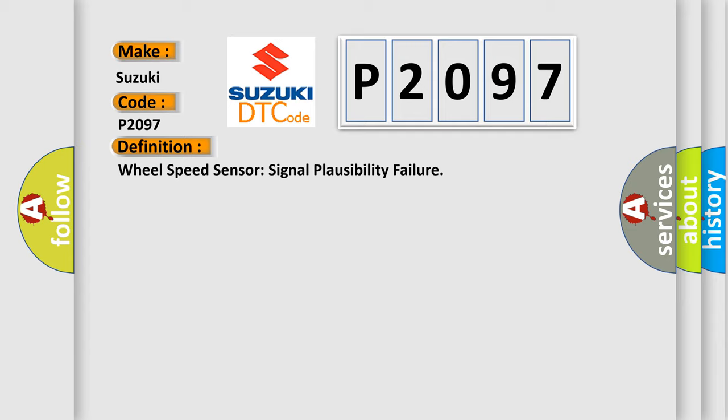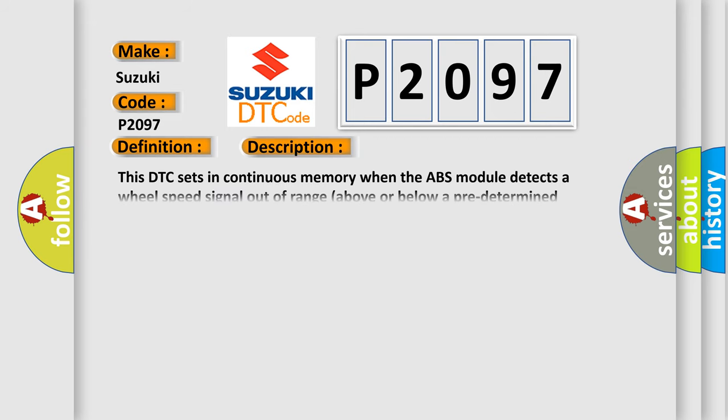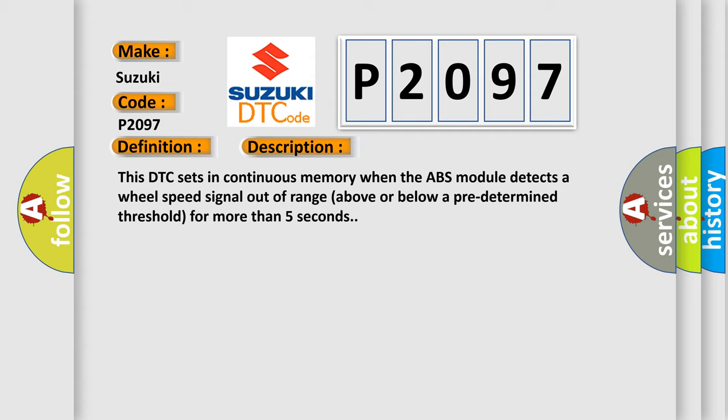And now this is a short description of this DTC code. This DTC sets in continuous memory when the ABS module detects a wheel speed signal out of range, above or below a predetermined threshold, for more than five seconds.